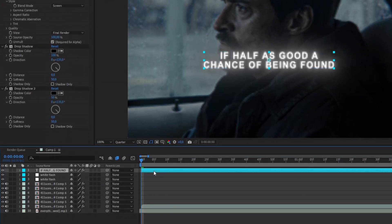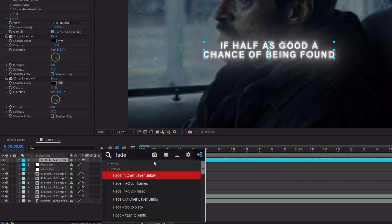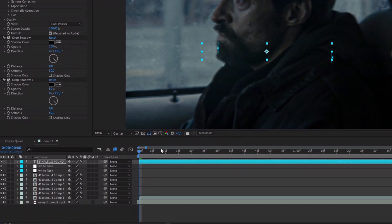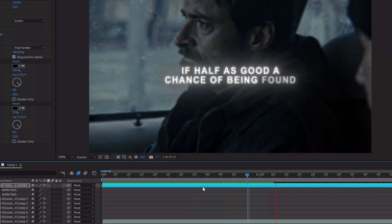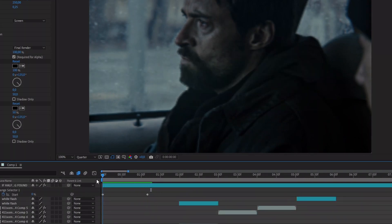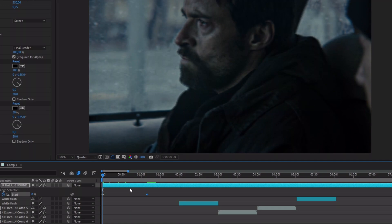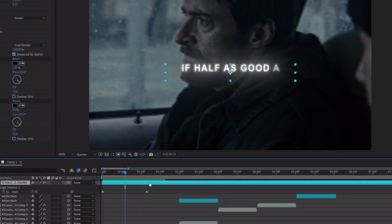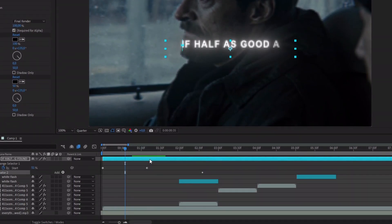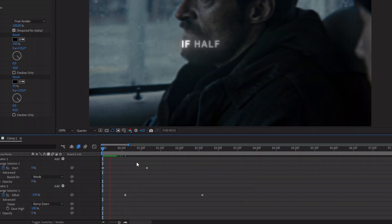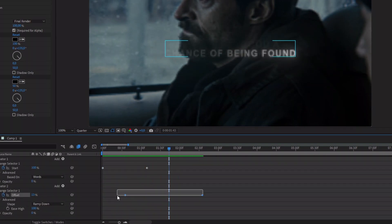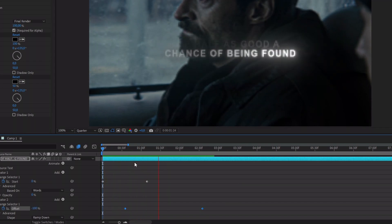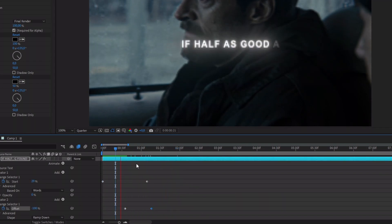For the animation, add the effect Fade Up Words. The distance between the keyframes means the speed of the animation. Of course, fit the speed with the voice. Add the effect Fade Out Slow. To make the animation smooth, let a big distance between the two keyframes.